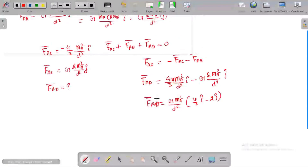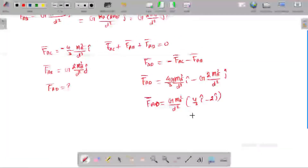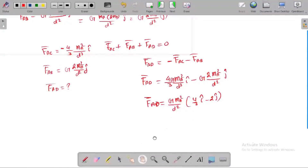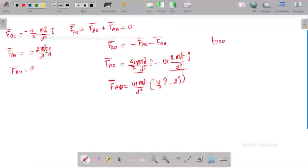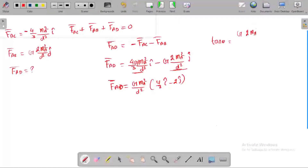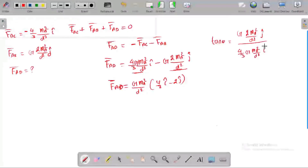What is the direction of FAD? The direction is found using tan θ = vertical component divided by horizontal component. So tan θ equals the j-component (2·MA²/D²) divided by the i-component (4/3·G·MA²/D²).